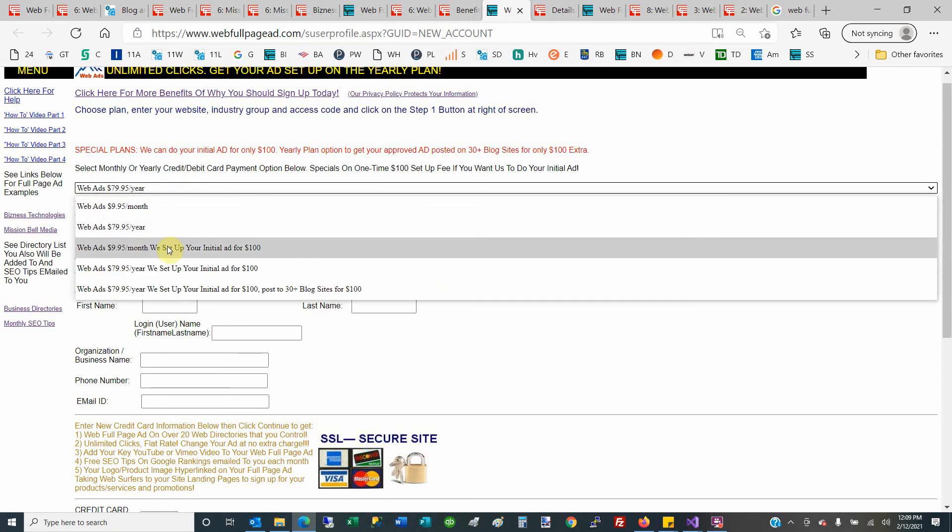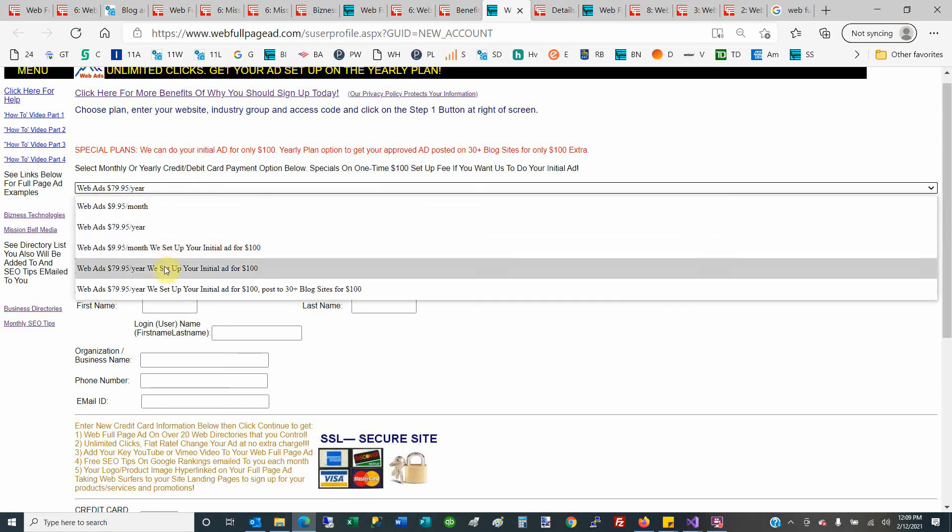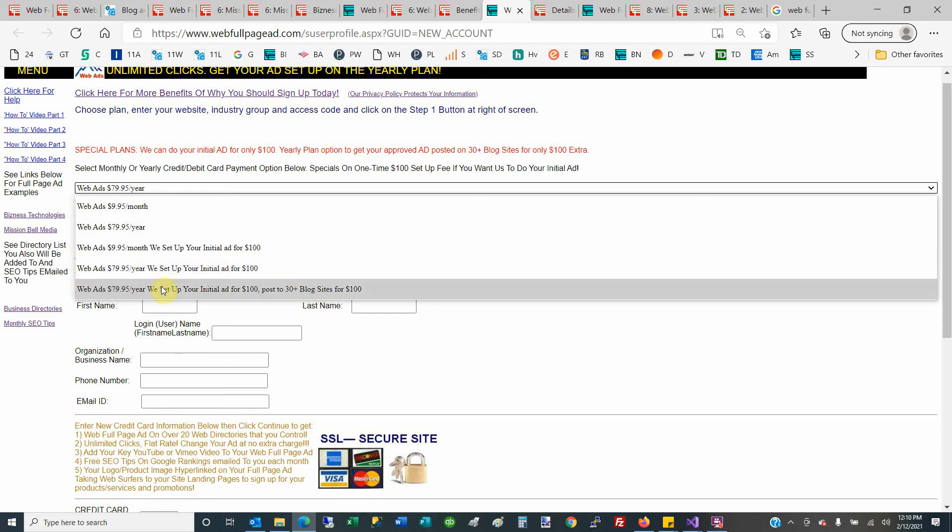Then you can select the third or fourth one down, which is $100, and we would set up the initial ad for you. That would be based off the information, mostly off your home page. We would add the text—100 characters of text, 500 characters of text, and so on—and then we would email you and say, 'This initial ad has been set up.' Now, if you wanted to go a further step...